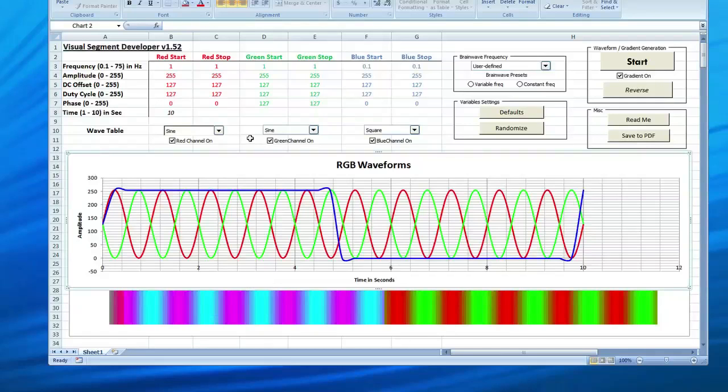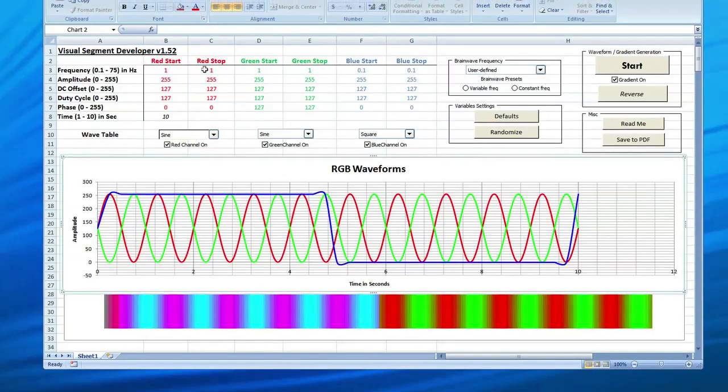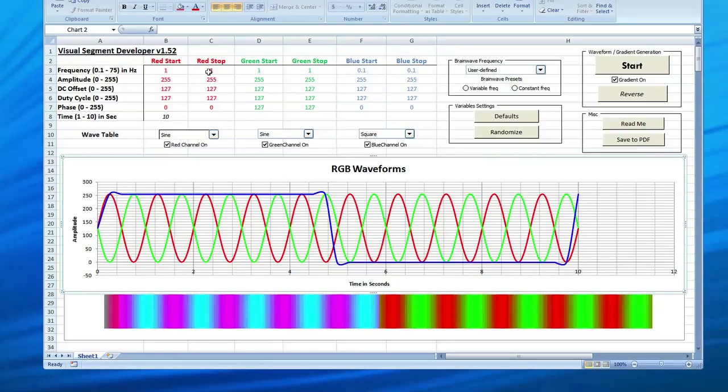Now a key defining feature of the programming available in creating session segments on the Procyon is that you can interpolate between waves. So you have a start setting and a stop setting. Let's look at some of the effects of that.